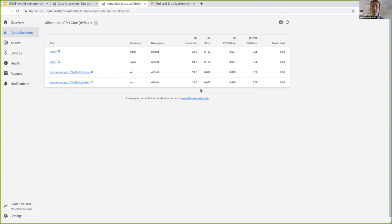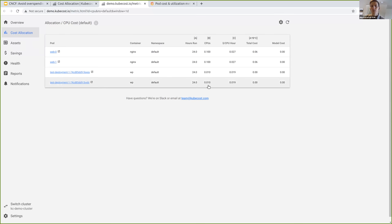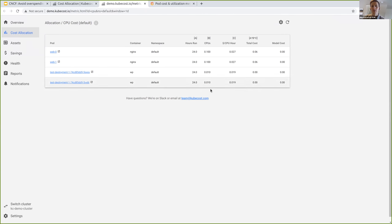Basically, these are your levers. If you want to pay less, you've either got to reduce your hours running — which may or may not be possible — reduce the quantity of the resource, which commonly is a big one, and then price per CPU hour, which is also a big one. We'll step through that later.